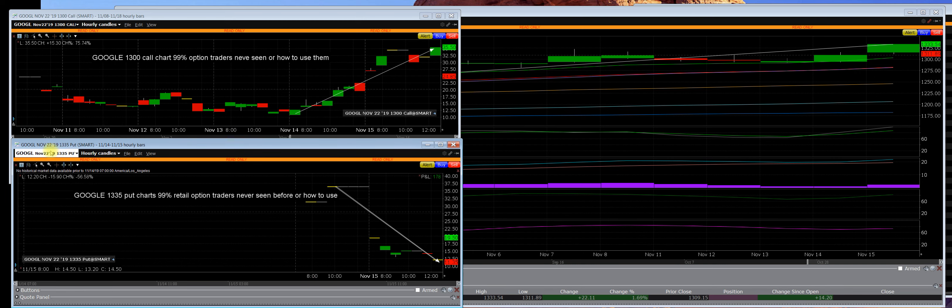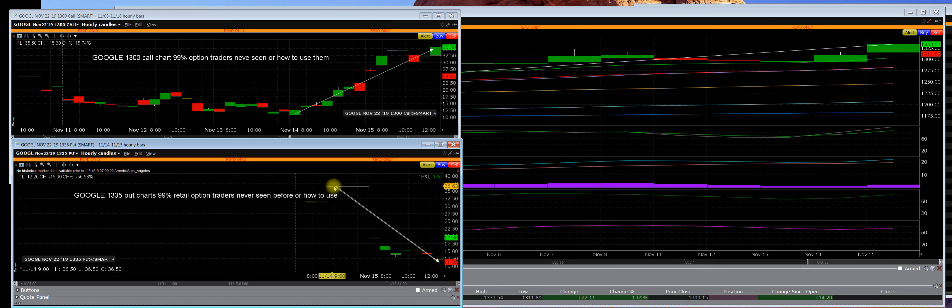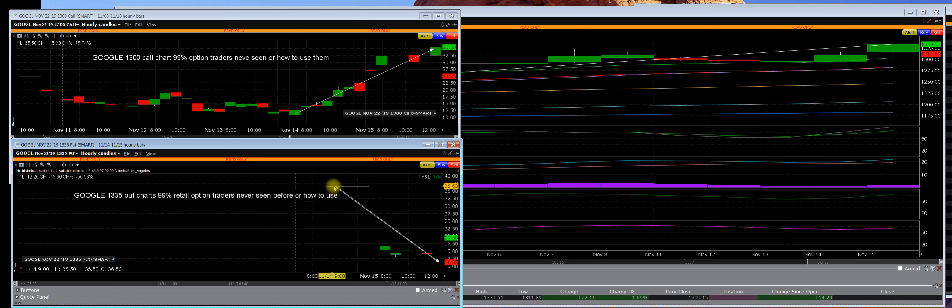This is a $1,335 put chart on Google, and so is that one on Google. When these were in the money, the market maker wrote these contracts up here at 3663.